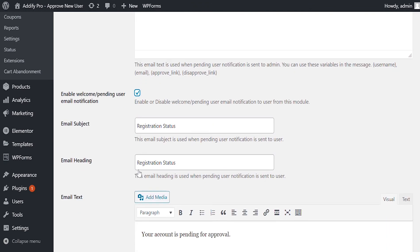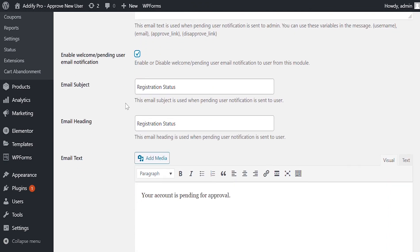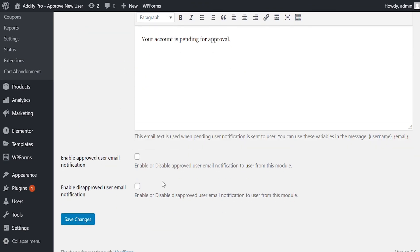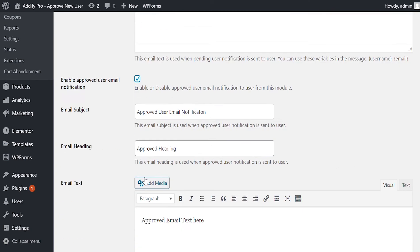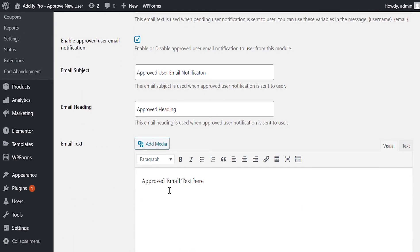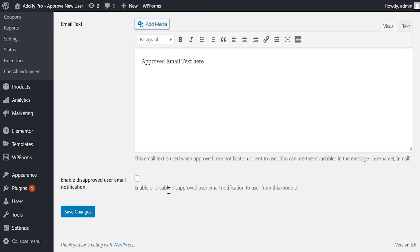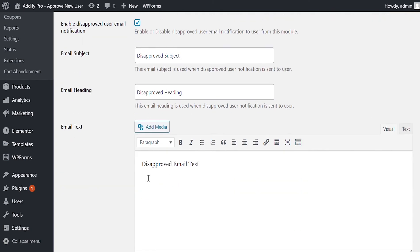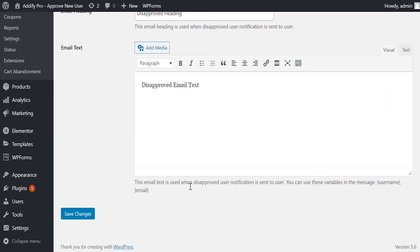Email to user when account is created and pending for approval. Email to user when account is approved. Email to user when account is rejected.